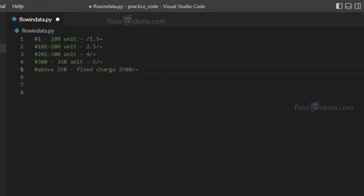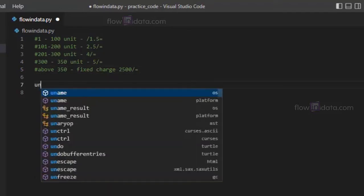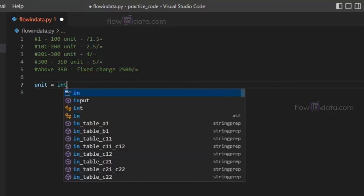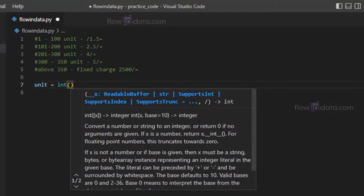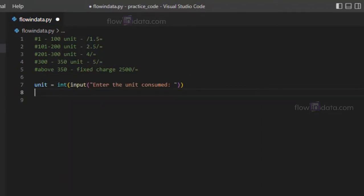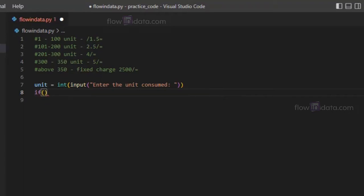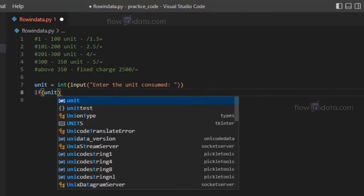Let's go ahead and calculate the electricity bill. First of all, let's make a variable unit and ask the user for the number of units consumed. Now we are going to use an if condition.